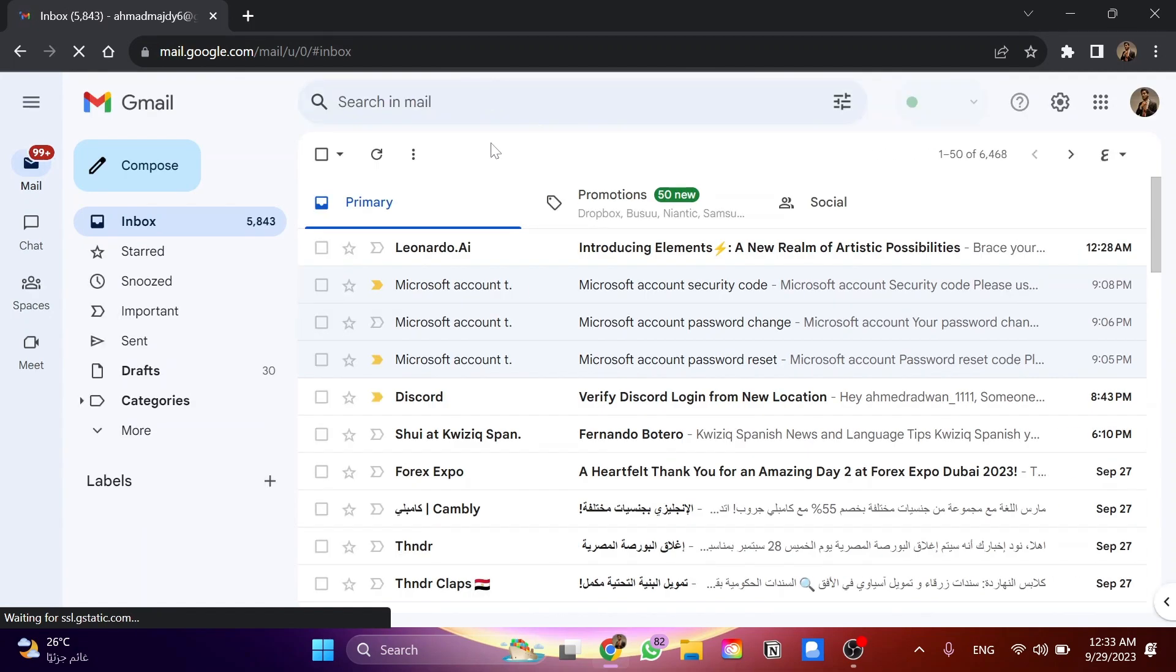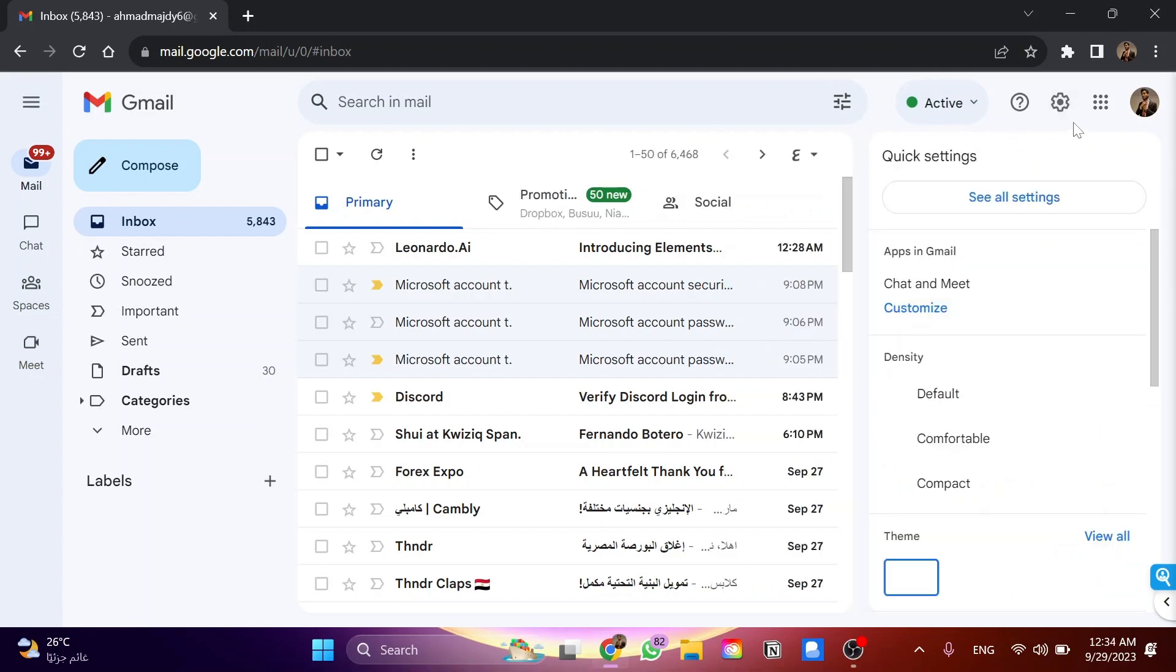Once in Gmail, I click on the settings icon and go to see all settings.